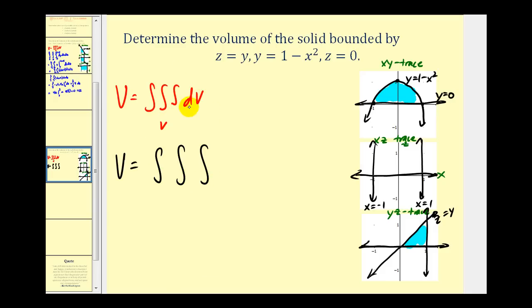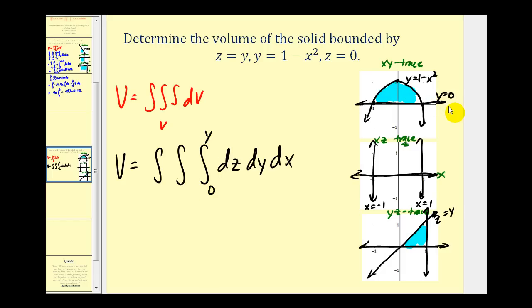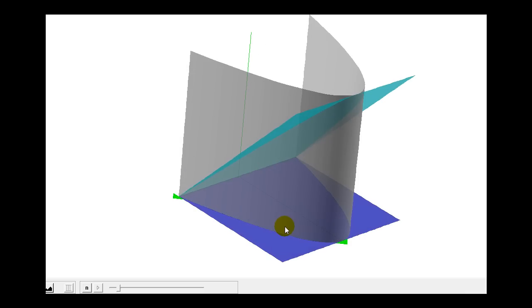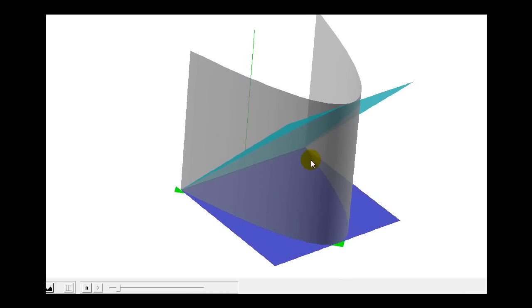Our volume will equal the triple integral over region V with respect to V. We need to determine the order of integration and limits. We'll integrate with respect to z first, then y, then x. For the limits of z, looking at the yz trace, z is bounded by zero and the line z = y, so z goes from 0 to y. For the limits of y, looking at the xy trace, y is bounded by zero and the curve y = 1 - x², so y goes from 0 to 1 - x². And lastly, x goes from -1 to 1. This triple integral will give us the volume of the solid.